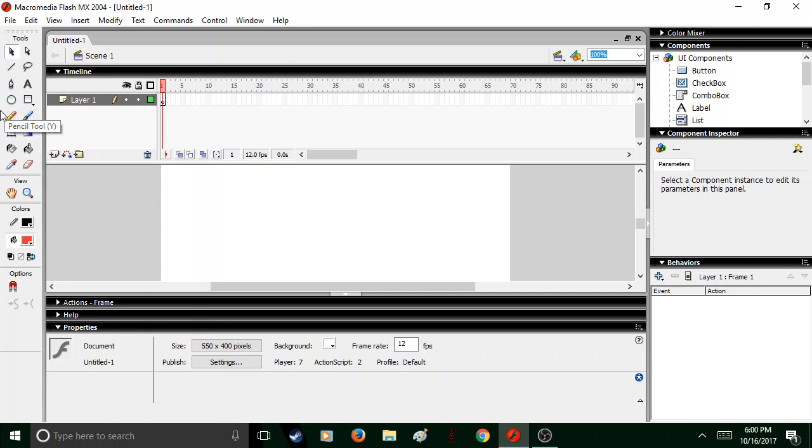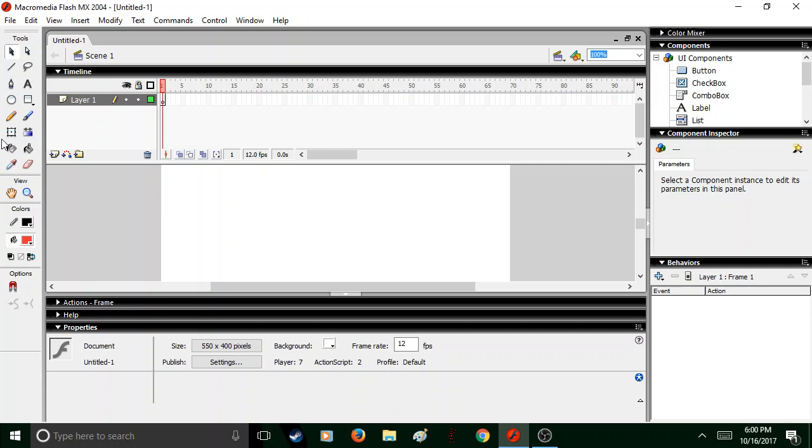So, here's the pencil tool, the brush, brush tool, lasso tool, all the tools that you'd normally use. It does not have a rigging in this version, though I don't think you can rig your characters.